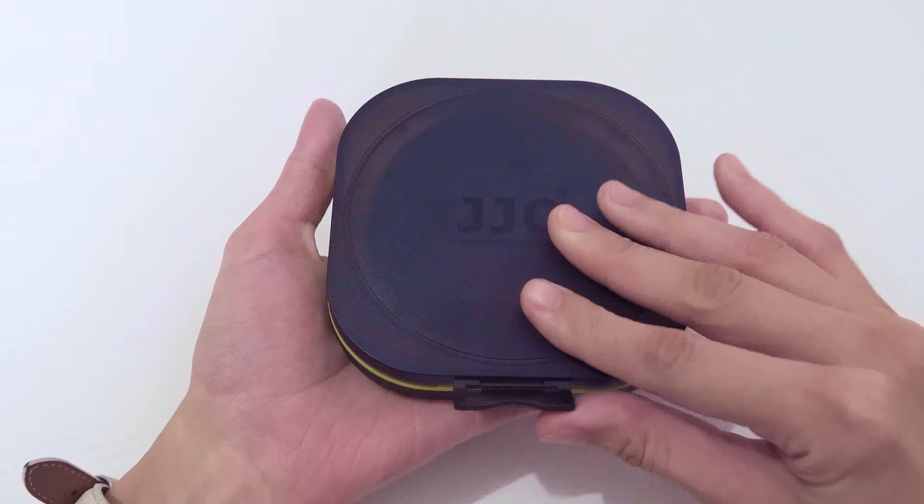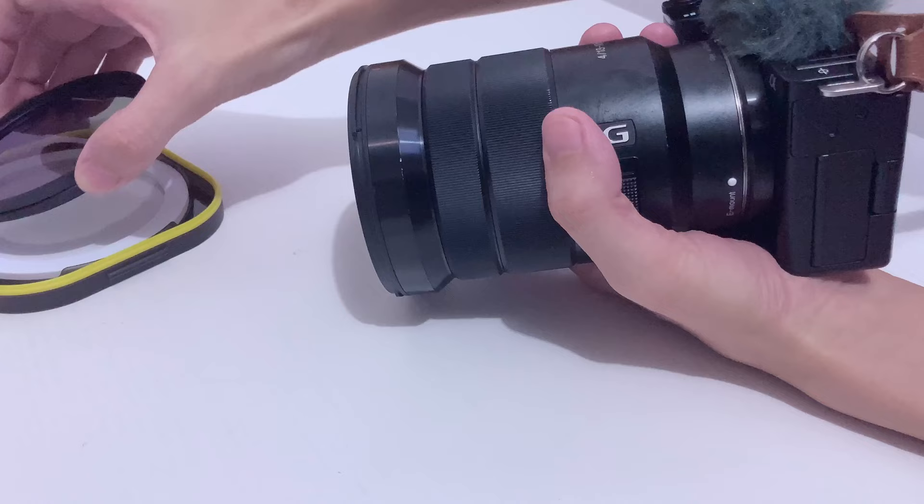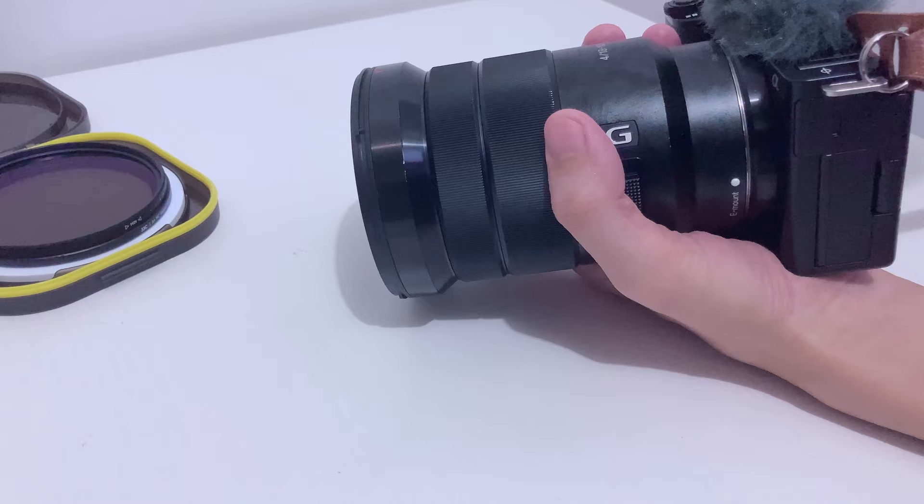Before I start, I just want to remind you if you hate math you might find this video a little boring, but I promise it really helps sorting out the numbers on the filter package. Let's start from the simple ones. One stop of light simply means an amount of light, so if you increase or decrease one stop, it means you double or cut the amount of light in half.